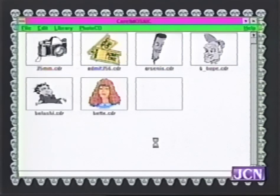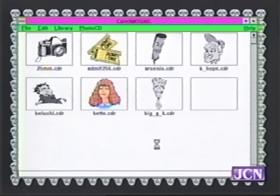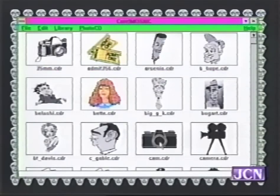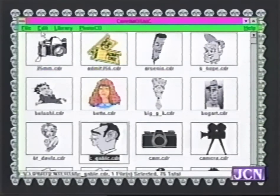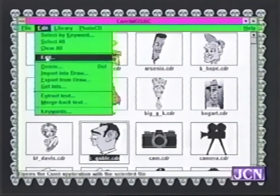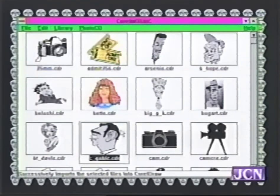CorelDraw allows you to not only create artwork in its own drawing programs in a variety of formats — TIFF, Targa, PCX — it also allows you to import from a huge library of clipart that comes with the program on CD-ROM. For instance, let's click on Clark Gable here and import him into Draw. It's a real program — it's a point-and-click kind of deal.